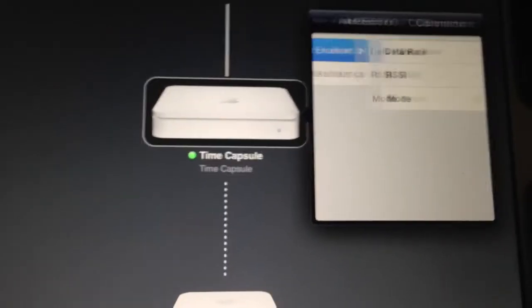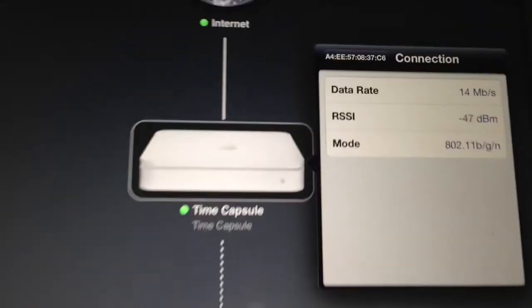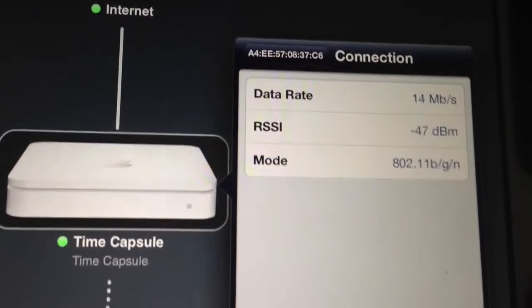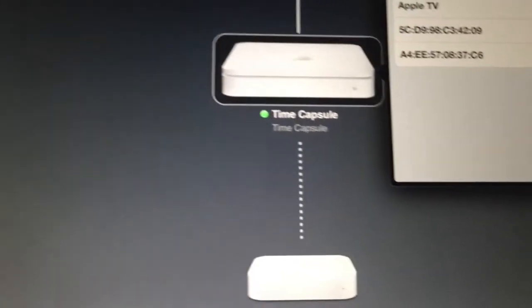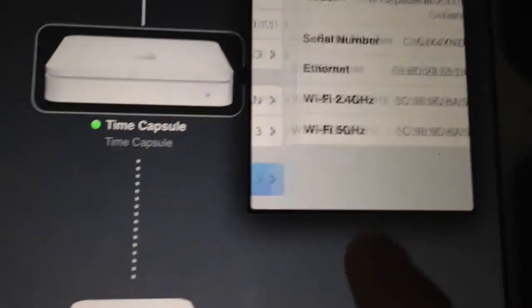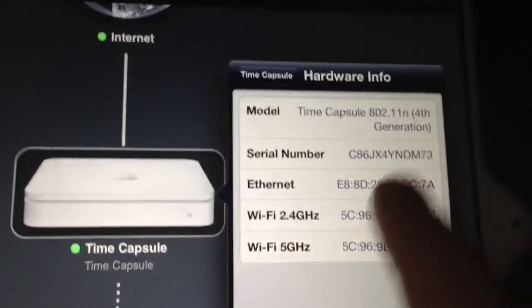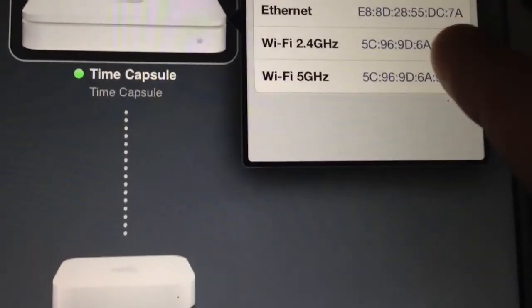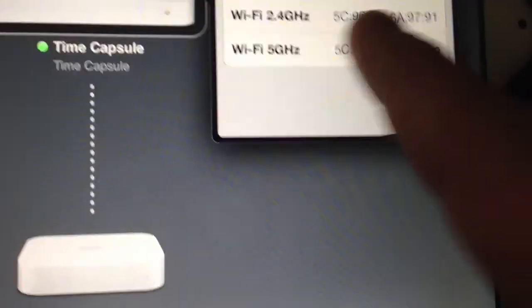Let me show you a different device here that's connected on BGNN — that's going to be 2.4. You can also click hardware info, it's going to show you the Time Capsule serial number and ethernet. These are the MAC addresses for each of the radios inside there.